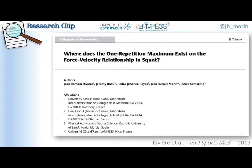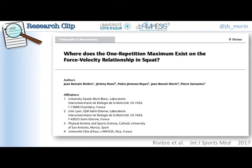In this research clip, I'm going to present a study led by Jean-Romain Rivière at the University of Savoie in France, in collaboration with the University of Saint-Etienne, the University of Murcia in Spain, and the University of Nice. The aim of this study was to ask the question: where does the one repetition maximum — the one RM point — exist on the force-velocity relationship in half squat?